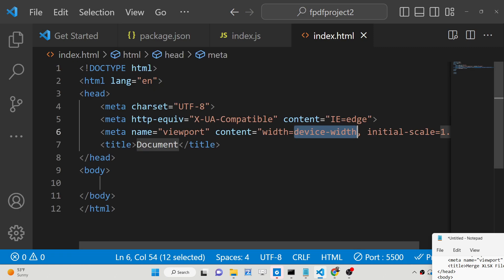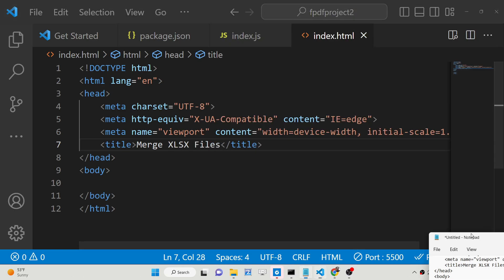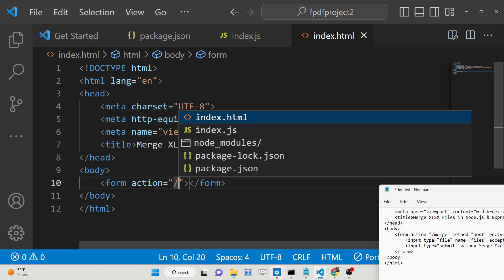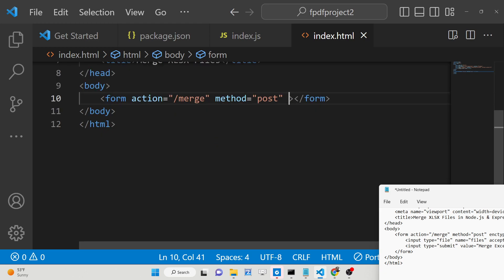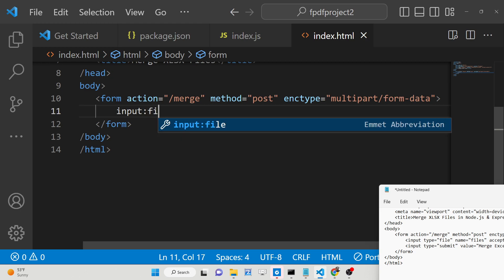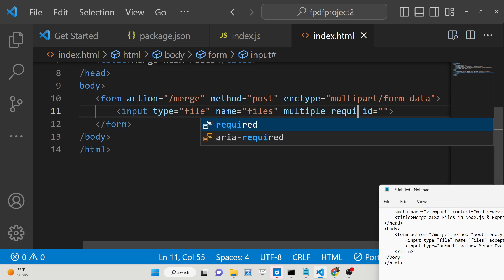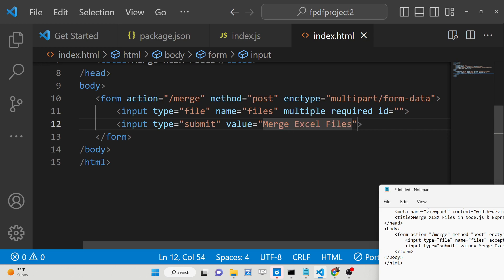Now we need to create the index.html file. Inside this we will have a simple form that allows merging multiple Excel files in the browser. The form action goes to /merge, the method is POST, and we also need to set the encoding type to multipart/form-data since we are uploading files. Inside the form we have an input of type file with a name attribute of 'files', allowing multiple file selection. After this we add a submit button with the value 'Merge Excel Files'.